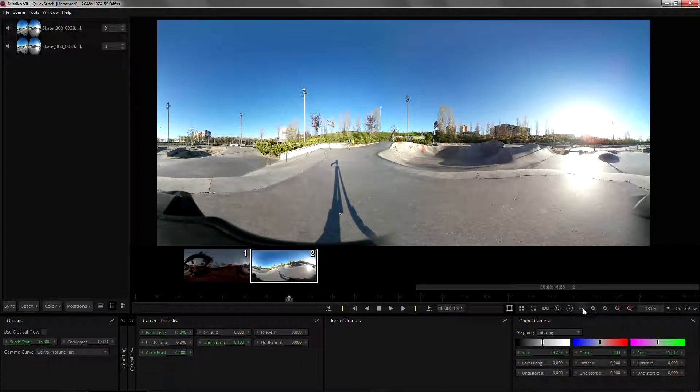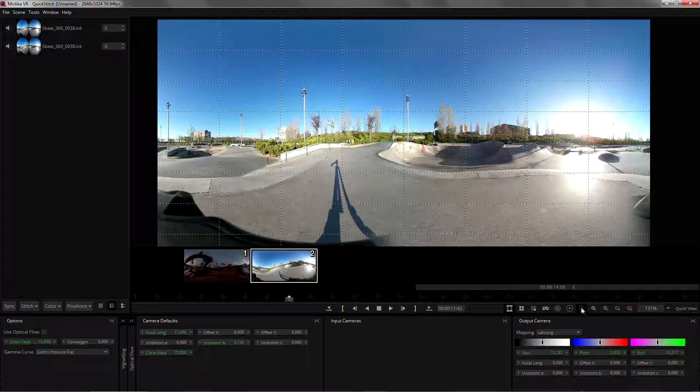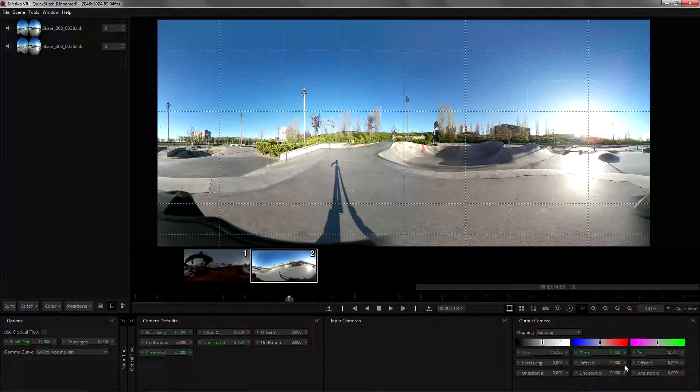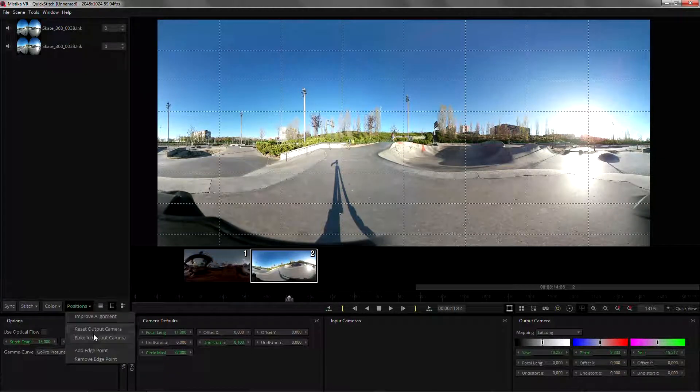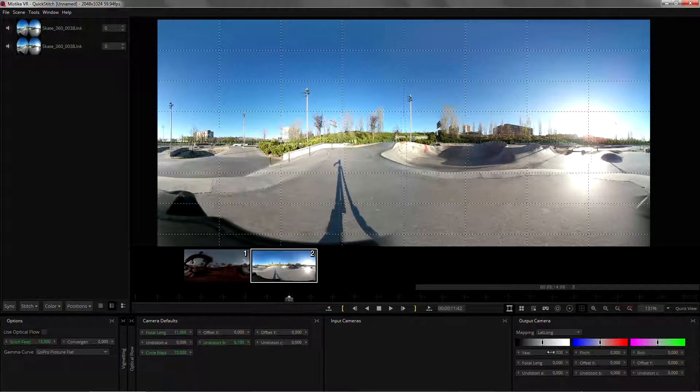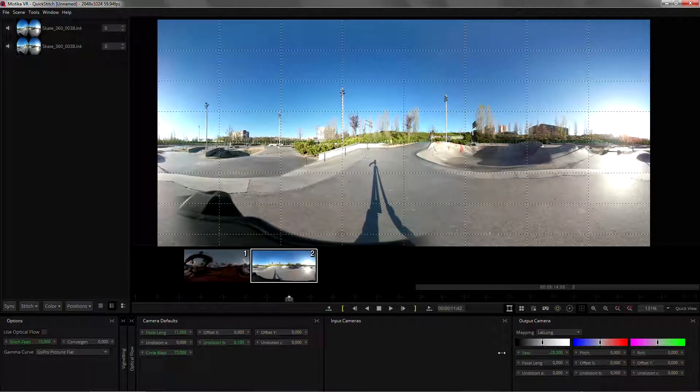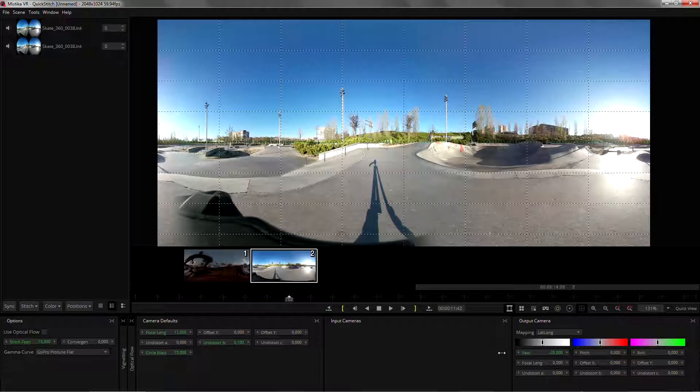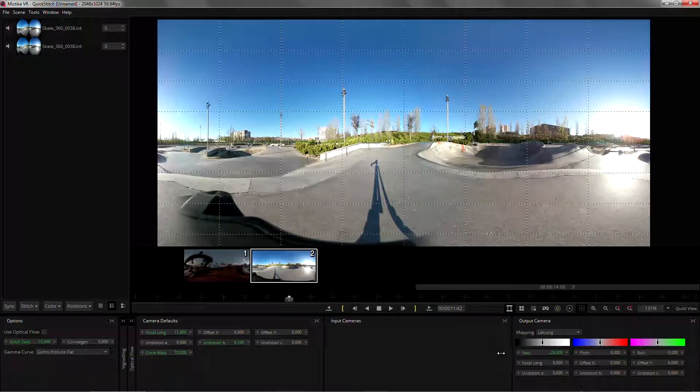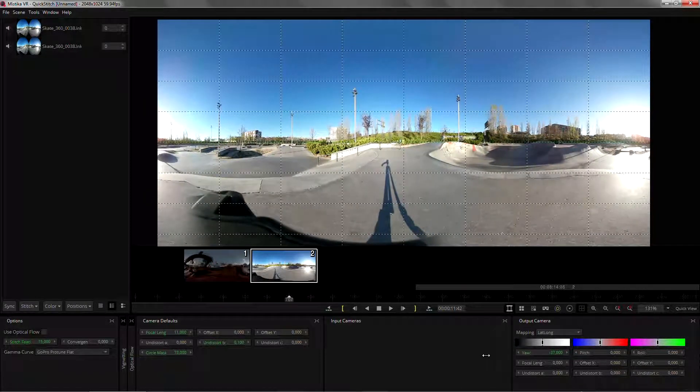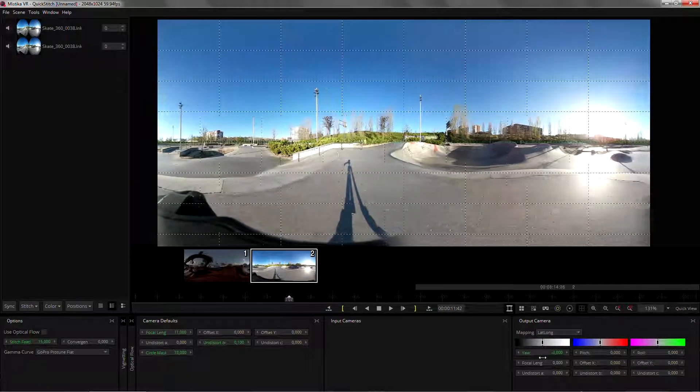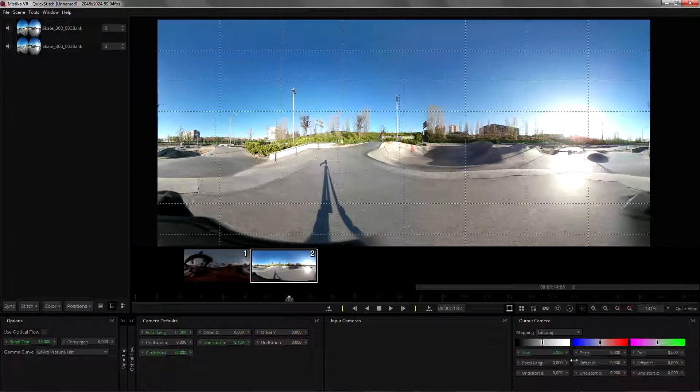We can always check with the grid and use again the baking output camera and maybe slide it so that it goes with one of the grid lines, and I can check that all the vertical lines are properly aligned.